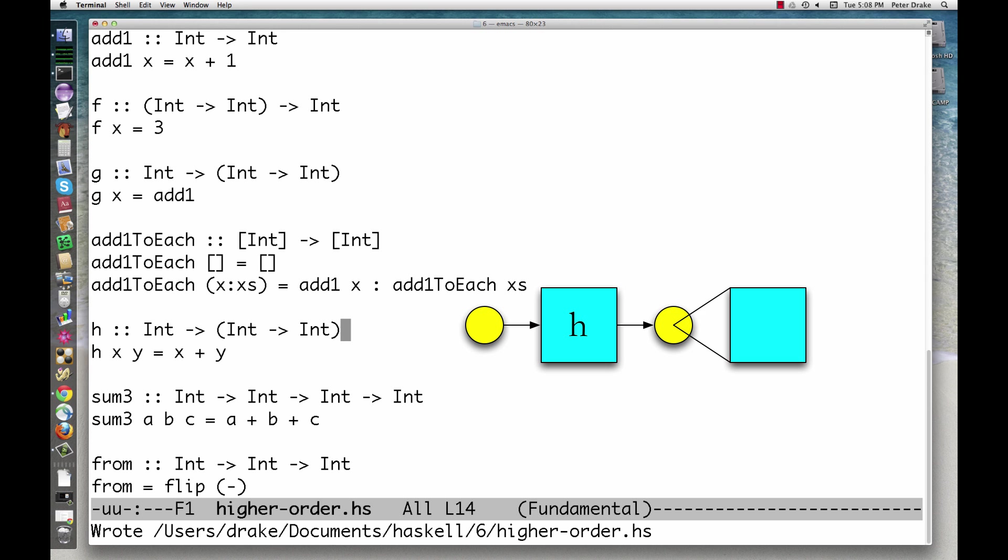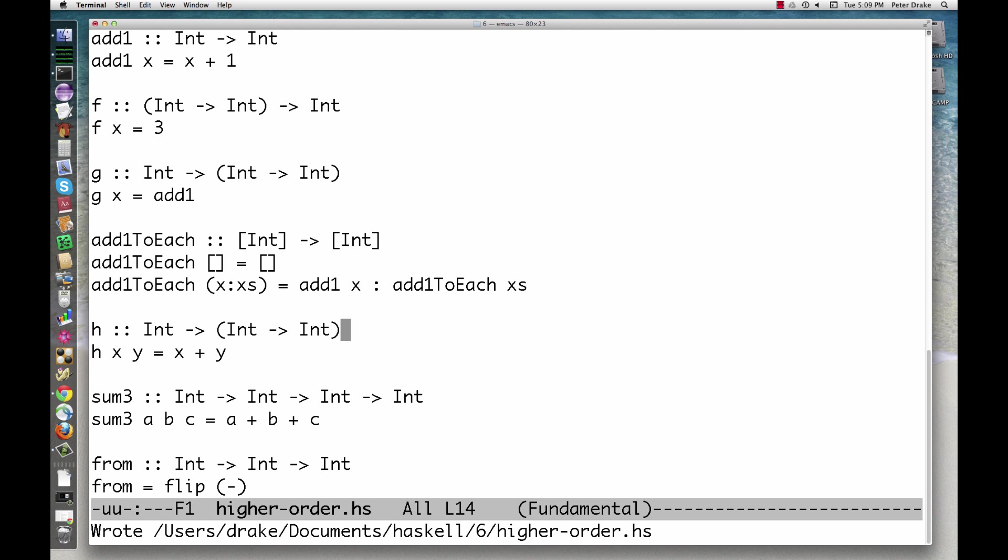h takes an int and returns a function that in turn takes an int and returns an int. Now wait a minute. We know that this function is perfectly happy to take two ints.